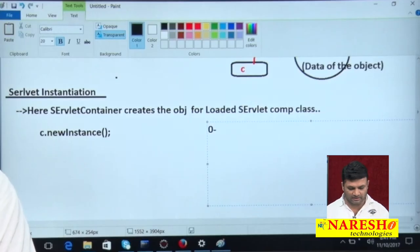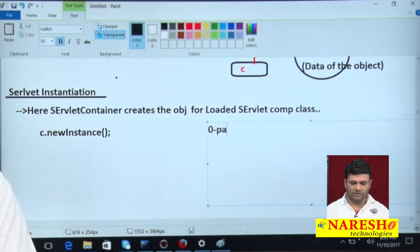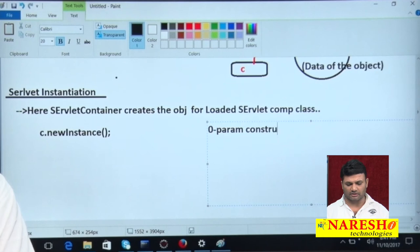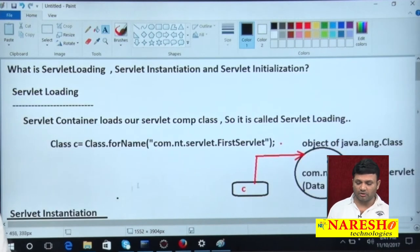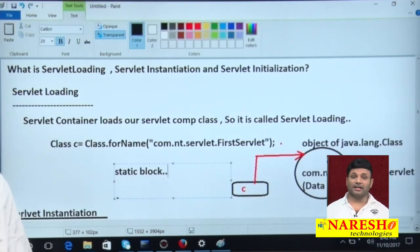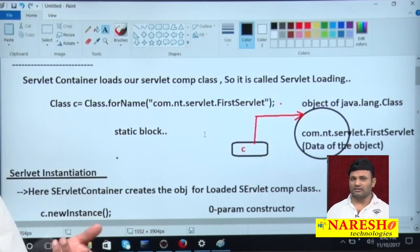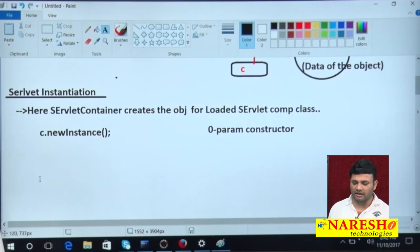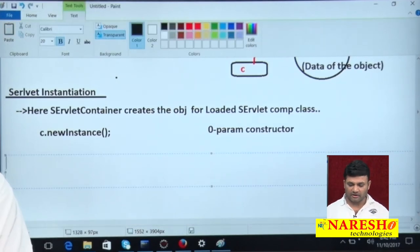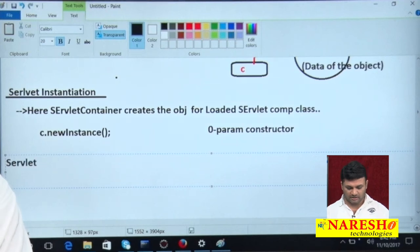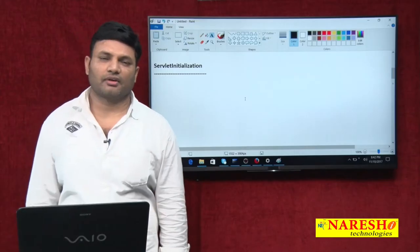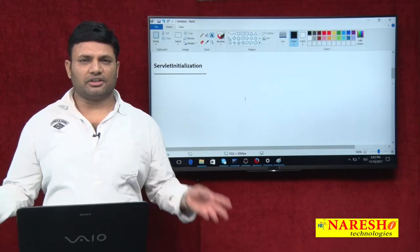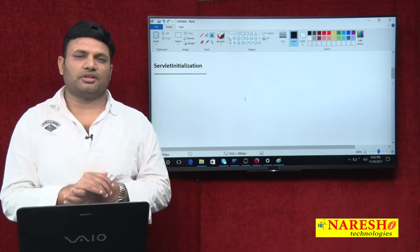What is the proof that the servlet is instantiated? If you place a zero-param constructor with a System.out.println statement, that will be executed. The proof of loading is the static block executing. Next is servlet initialization. Initializing an object means assigning something to the object.